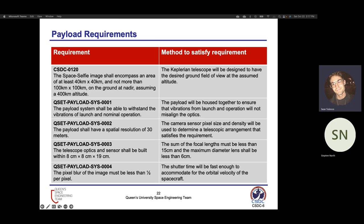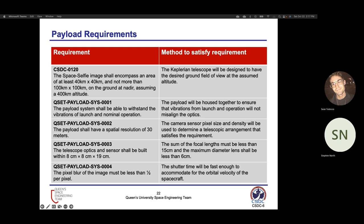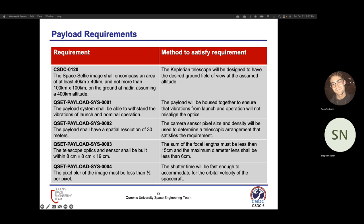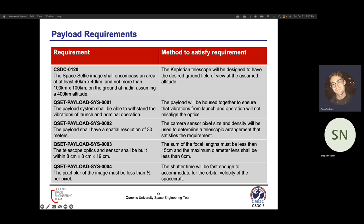Here are some more detailed requirements for our payload. The main items are field of view, vibrations from launch, and spatial resolution. The optics need to fit within our physical chassis, and pixel blur must be less than a quarter of a pixel. The reasons for these requirements come partly from the CSDC, but also to ensure good image quality for the amateur radio operator when they receive their image.